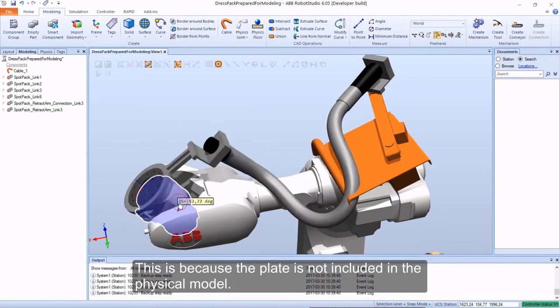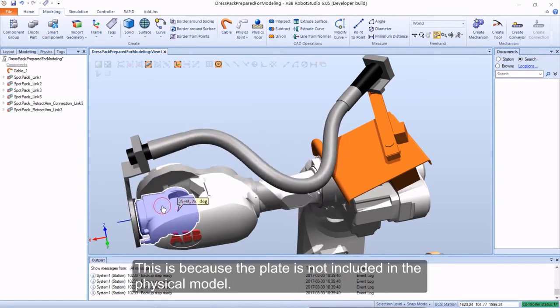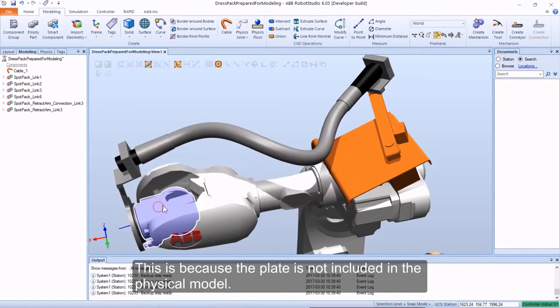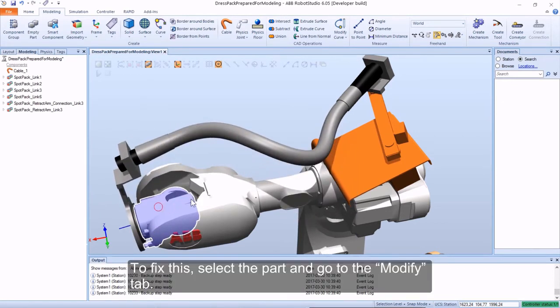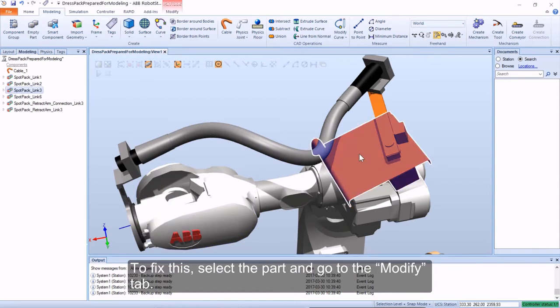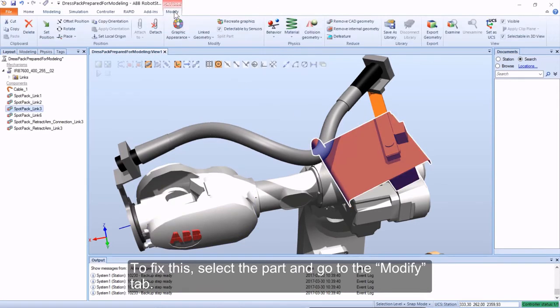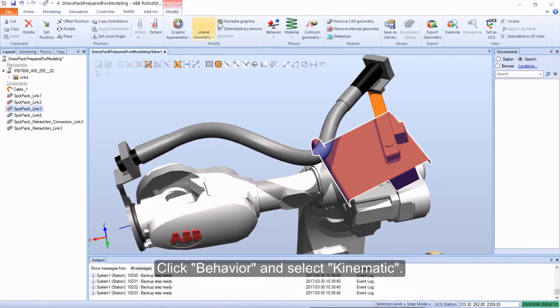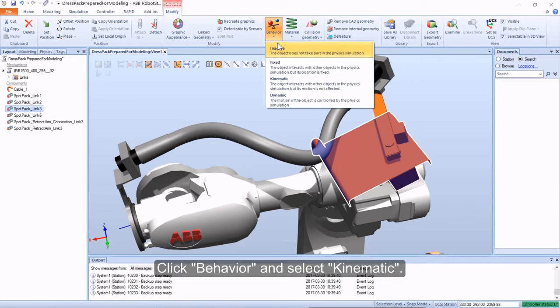This is because the plate is not included in the physical model. To fix this, select the part and go to the Modify tab. Click Behavior and select Kinematic.